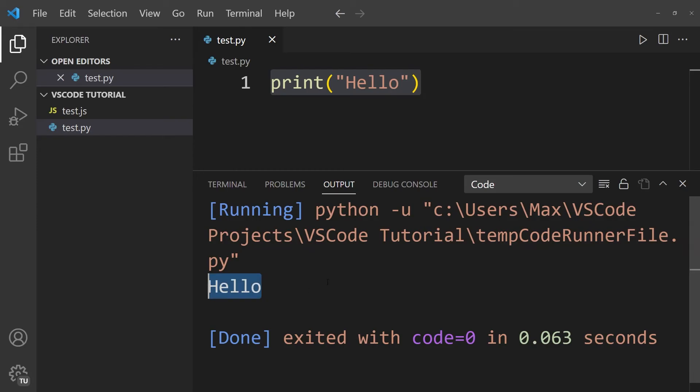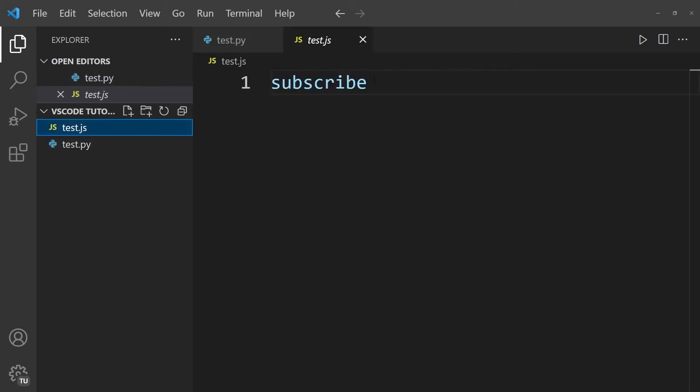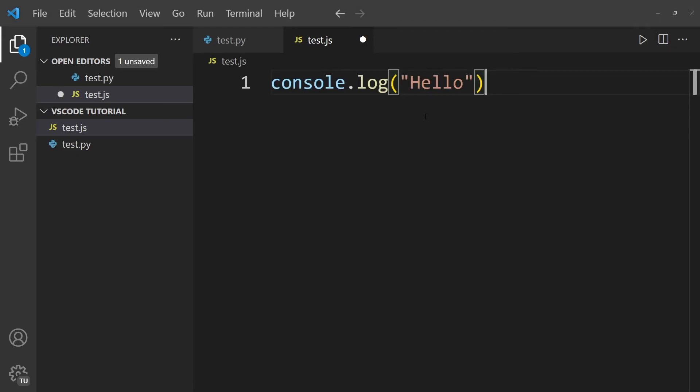But how about other coding languages? We clearly see that Python works, but how about JavaScript, for example? So let's go to our test.js file, and within this test.js file, I'm going to write console.log, and within parentheses, hello.